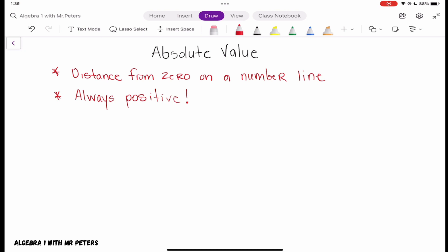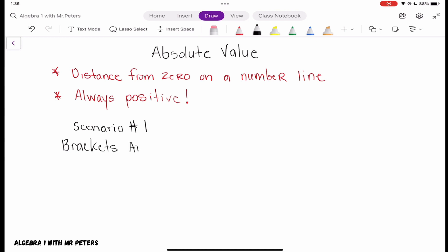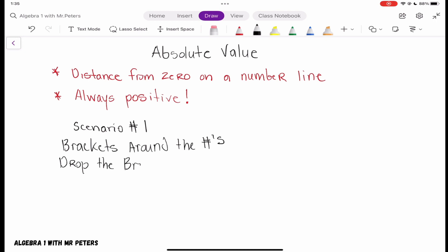Let's break down how to simplify absolute value. In Scenario 1, when we have the absolute value brackets around the numbers, what we want to do is drop the bracket, then do the operation.